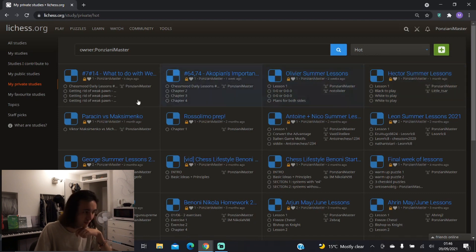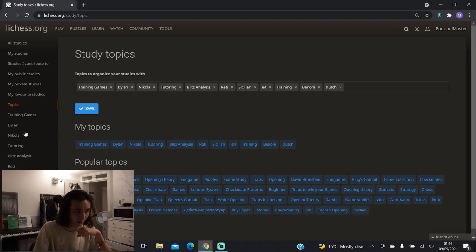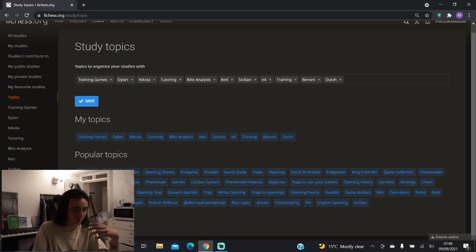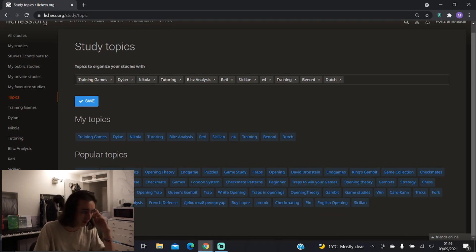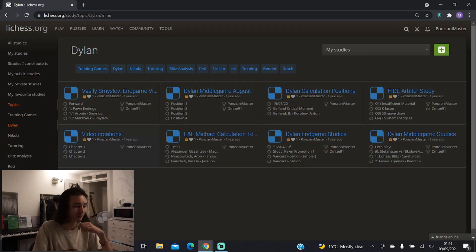Another interesting thing that a lot of people don't know is that you have something called Topics in Lichess. When you save your study, you can actually classify it under a certain topic so that if you're trying to structure your stuff. If I click on something like Dylan here, I see all of the studies linked to Dylan so I can find things a bit more easily.